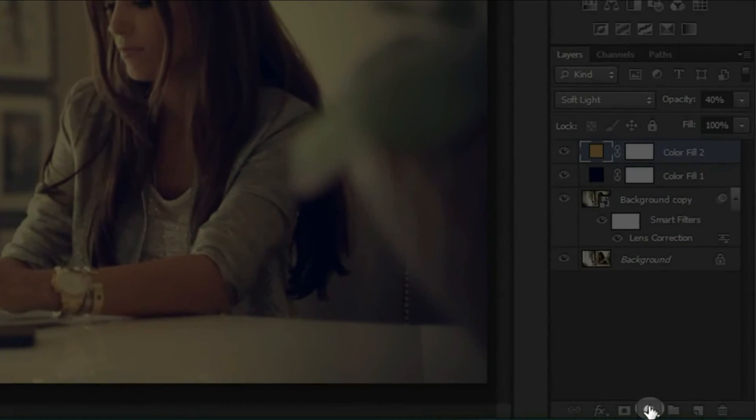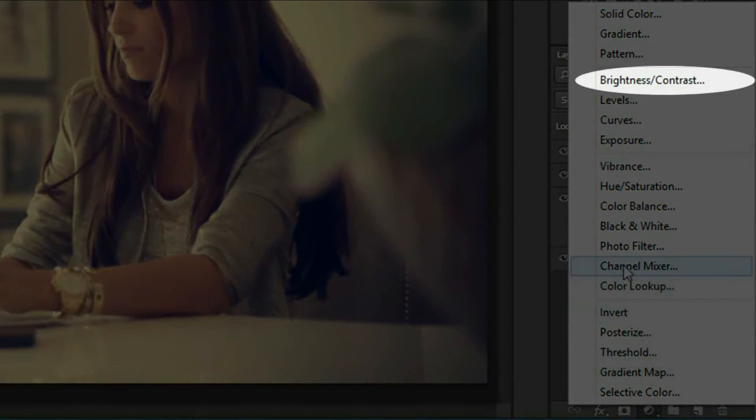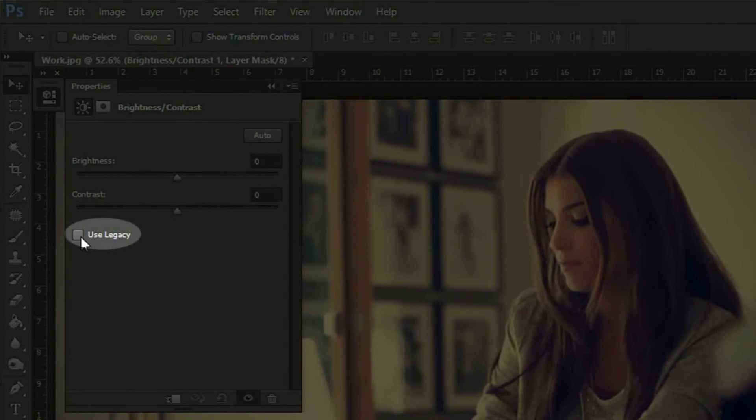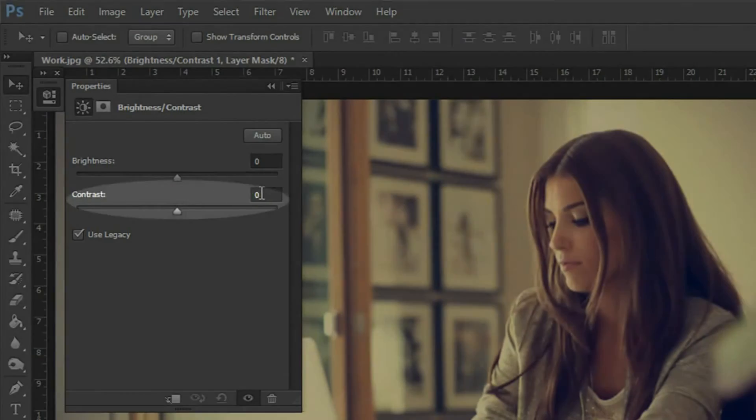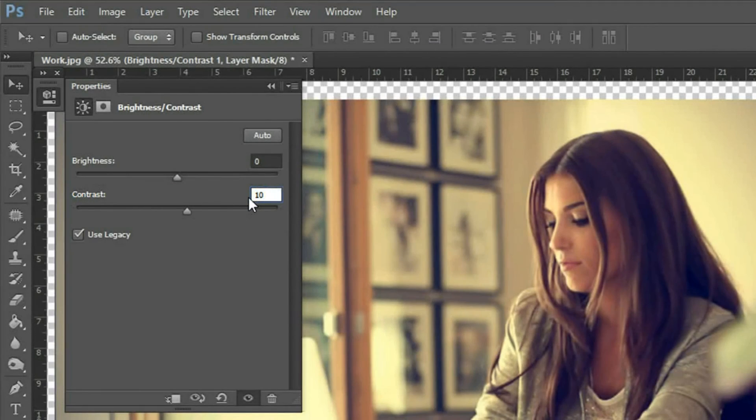Then go to adjustments and select Brightness and Contrast. Check on Use Legacy and increase the contrast to 10.